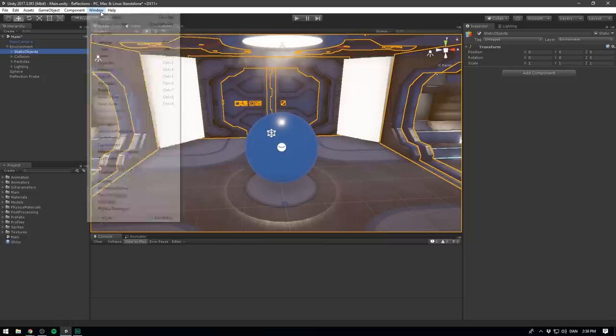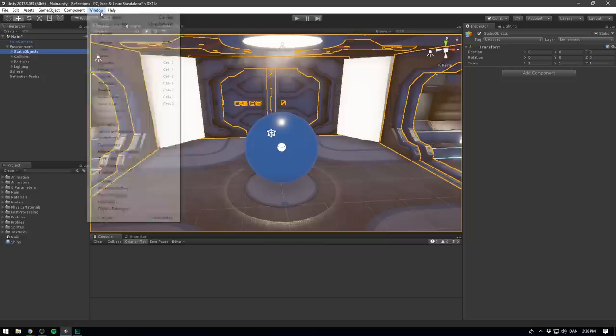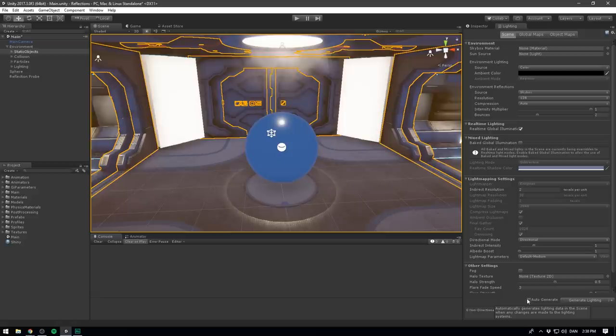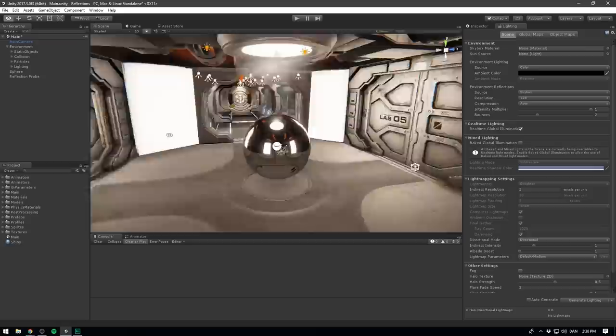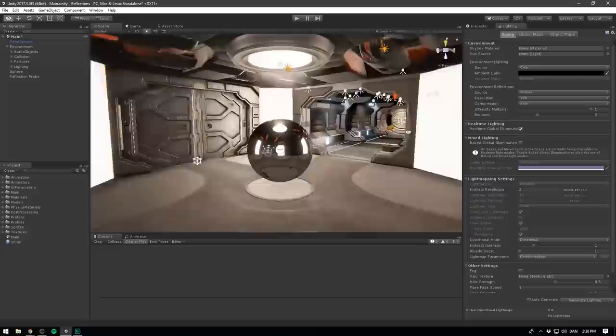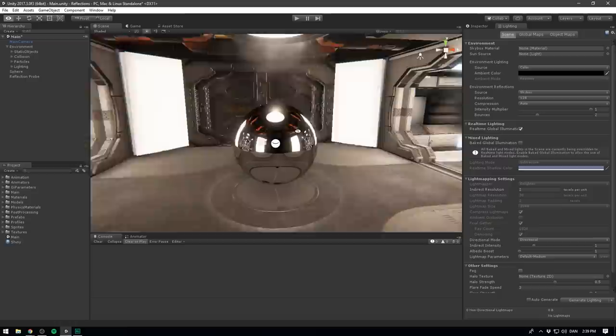And if we now go window lighting and then settings at the bottom here where it says auto generate, we'll disable that. And instead we want to use the dropdown arrow to select bake reflection probes. And voila, we now have reflections inside of our level. And you will notice immediately that this looks way better than before. All of the blue parts are now reflecting parts of the environment. And our sphere is now completely shiny.